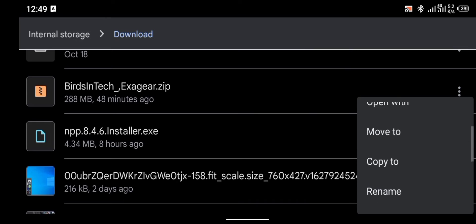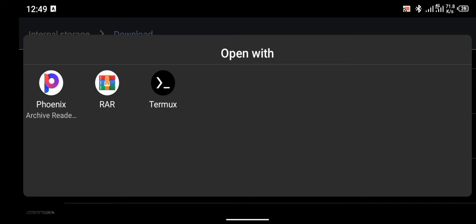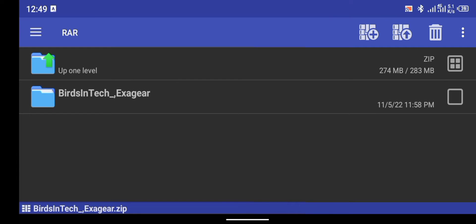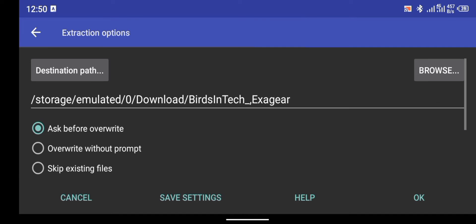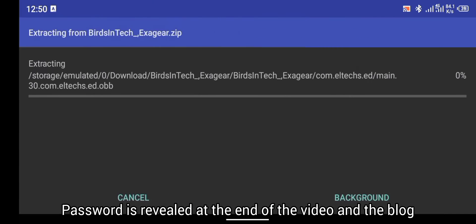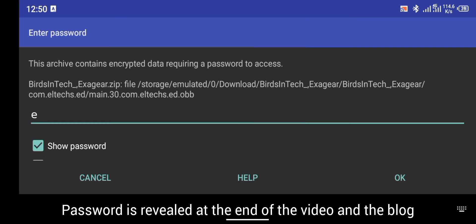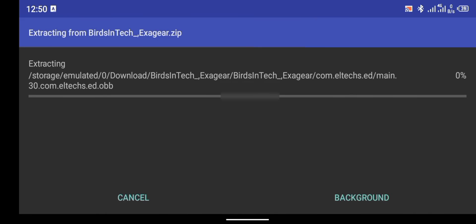I'm going to unzip this right now. I'll open it with the RAW application I have on my phone, but you can unzip it with any file archiver on your Android phone. So I'm going to unzip this now and click okay. This file is a password-protected file. I'm going to tell you the password at the end of this video, or you can check the blog where I'll also paste the password. Enter that password, click okay to extract, and it should take about a minute or two.